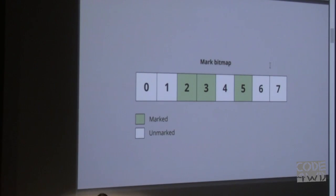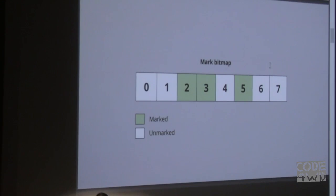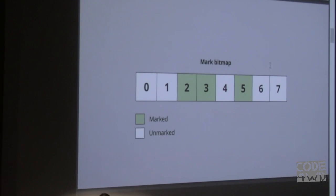The downside of bitmap marking is that it's a bit more complex because you have to figure out how to go from an object to its index, and you may have a single bitmap or multiple, divided into chunks. But it doesn't suffer from the copy-on-write problems or caching problems, so most modern garbage collectors typically use bitmaps. If you don't use copy-on-write it's not necessarily needed, but if you do, it's basically an absolute must.